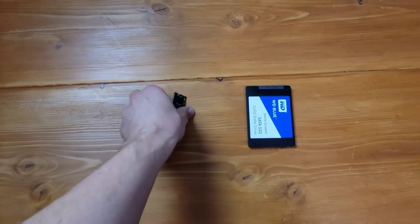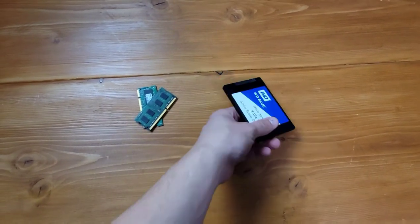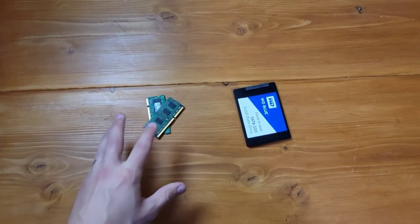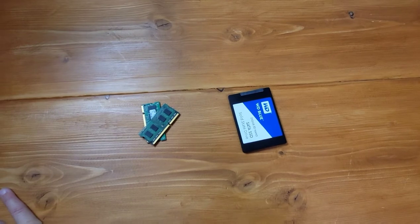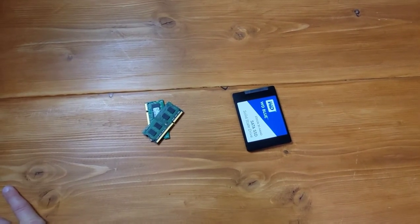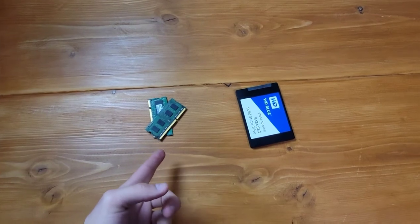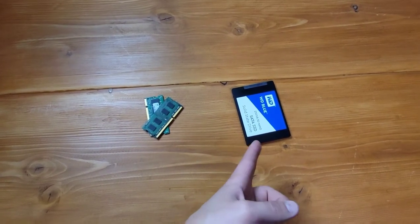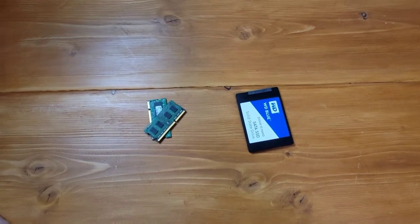Right in front of me here, I've got a couple of sticks of RAM and a solid-state drive, which is a form of a hard drive. There are a bunch of different kinds of RAM and solid-state drives, but that's not what we're talking about today. The point of today's video is to cover what's the difference — what is RAM, sometimes called memory, and what is a solid-state drive, sometimes called storage?